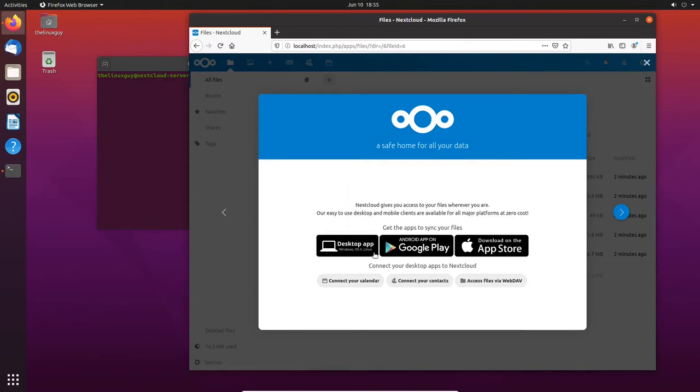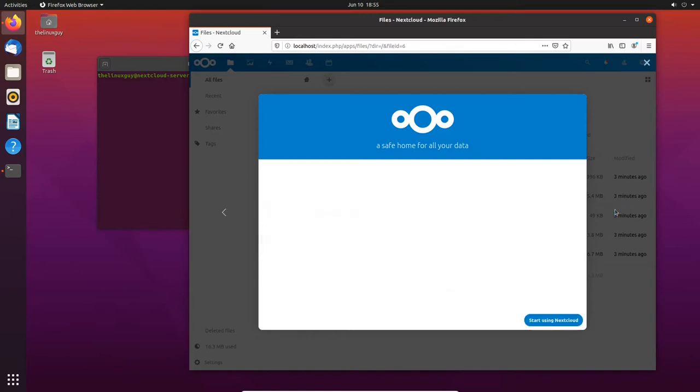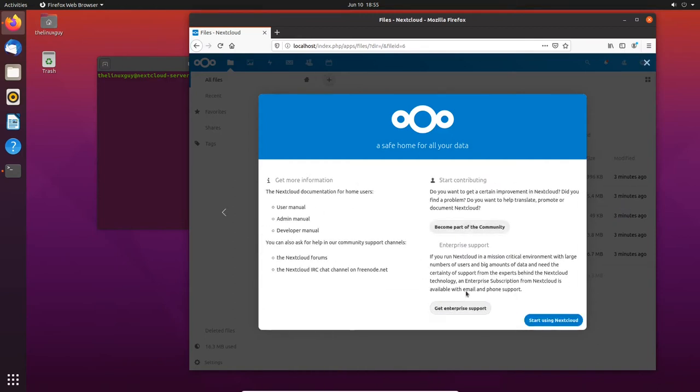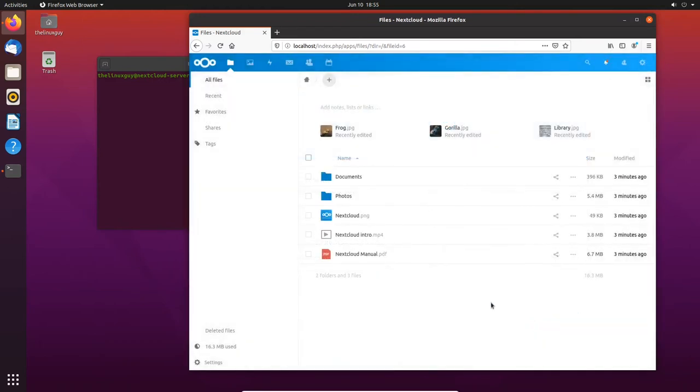One thing to note, there's desktop apps for Windows, Mac, and Linux. You can also get the app on Android and the App Store. I have Androids mostly right now and I have Nextcloud installed to back up my photos instead of Google. I trust my own server much more than I do somebody else's. A couple of things to note here, they do have enterprise support which you can purchase and they have a community to be a part of too if you get really big into Nextcloud. So let's start using Nextcloud and see what we got here.